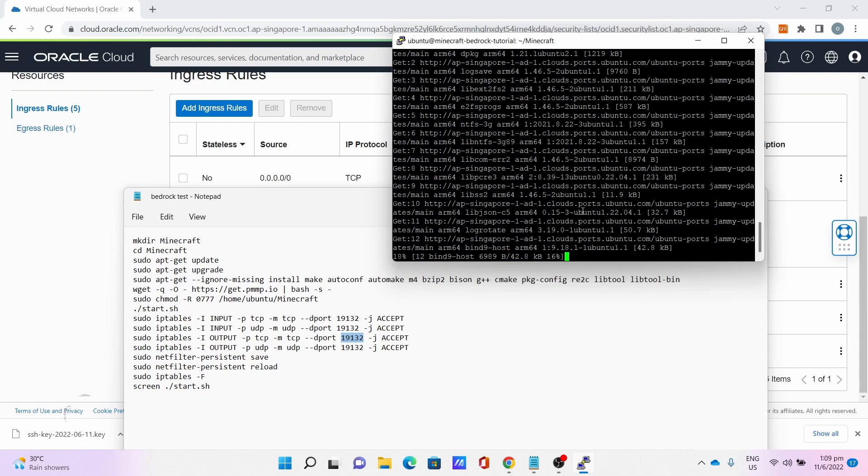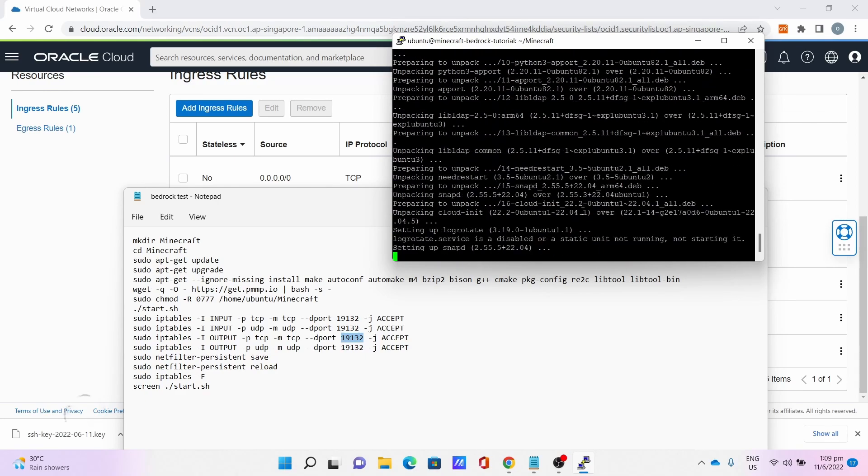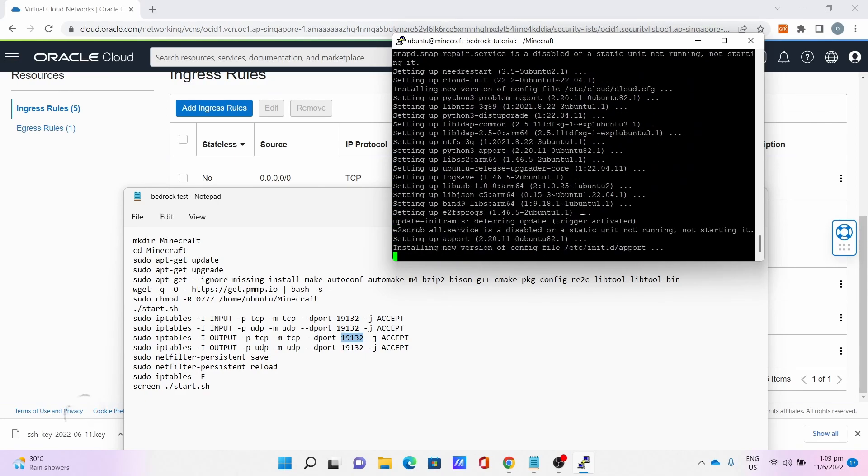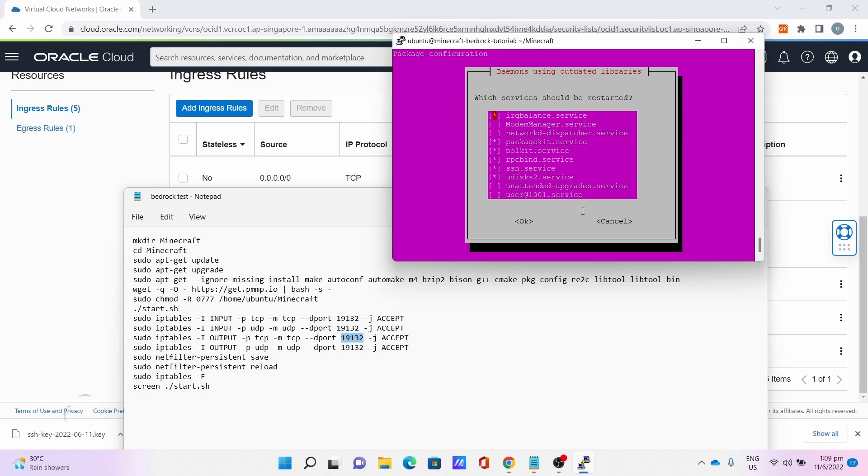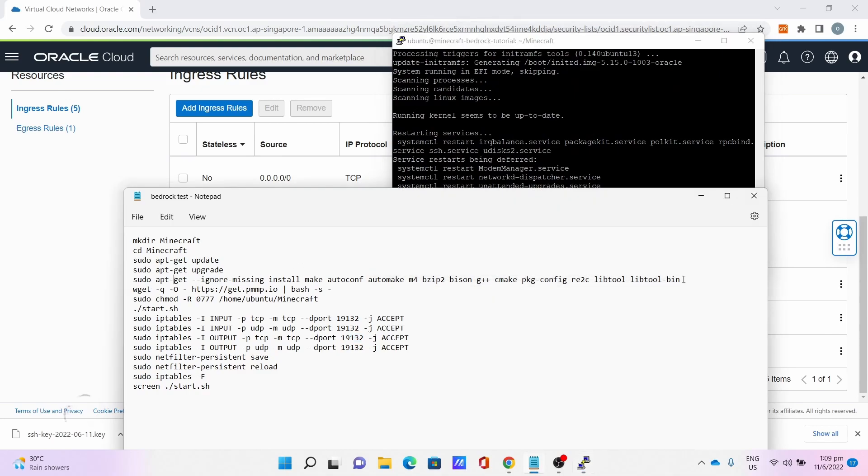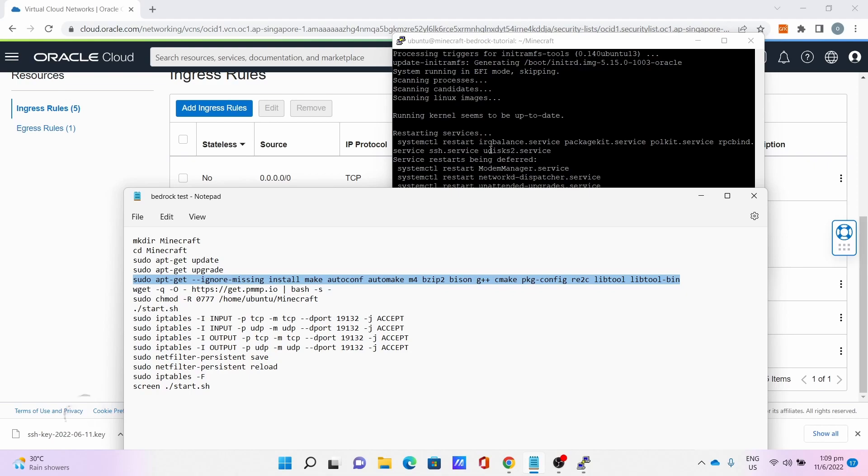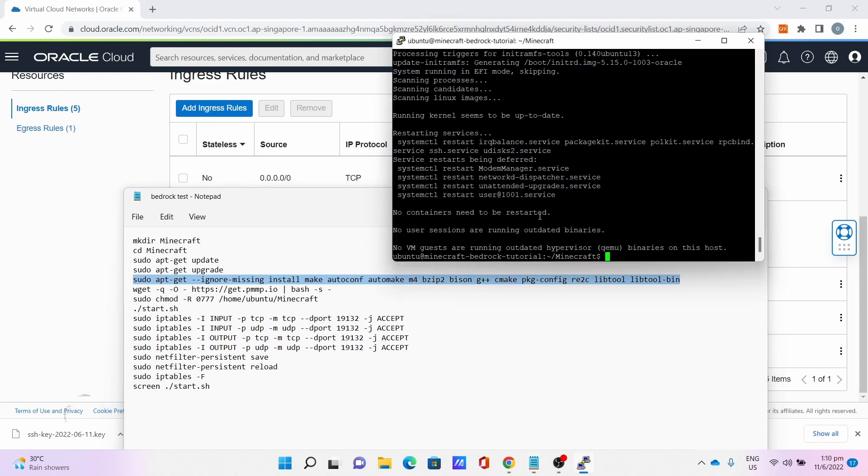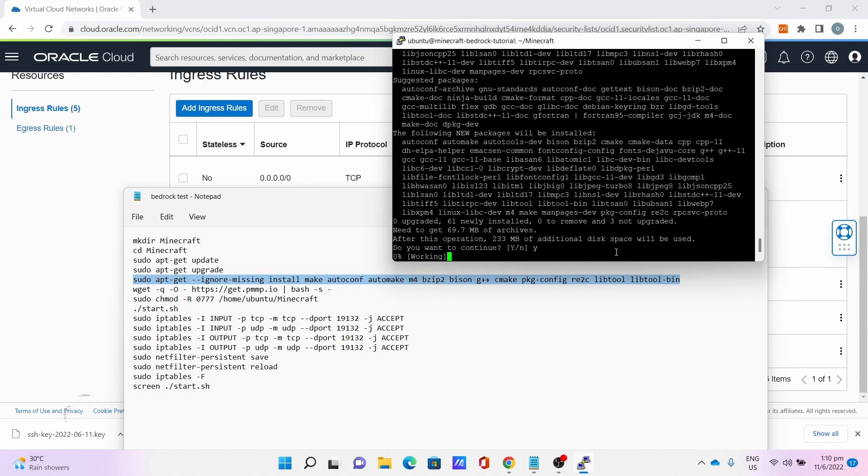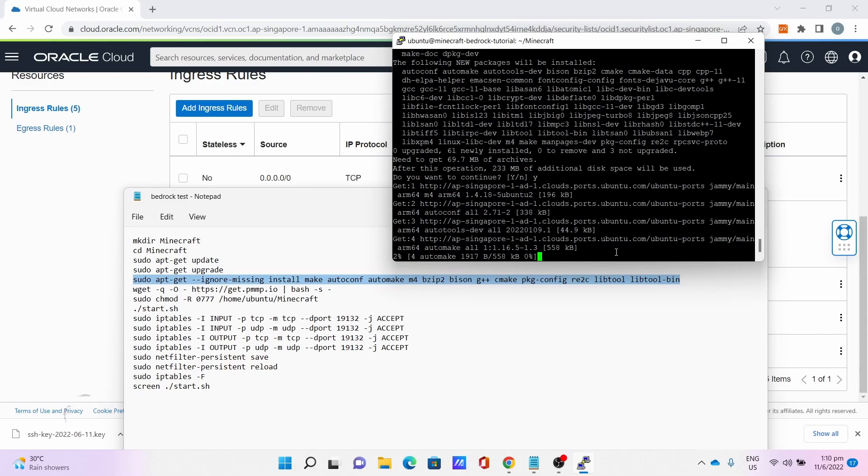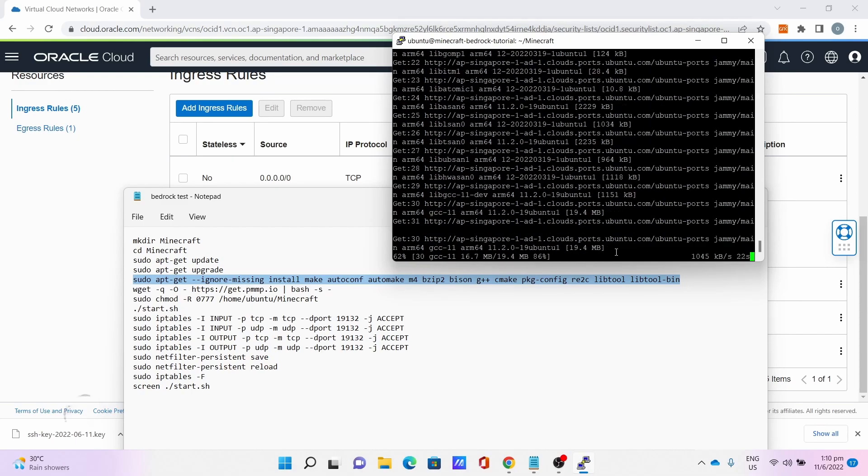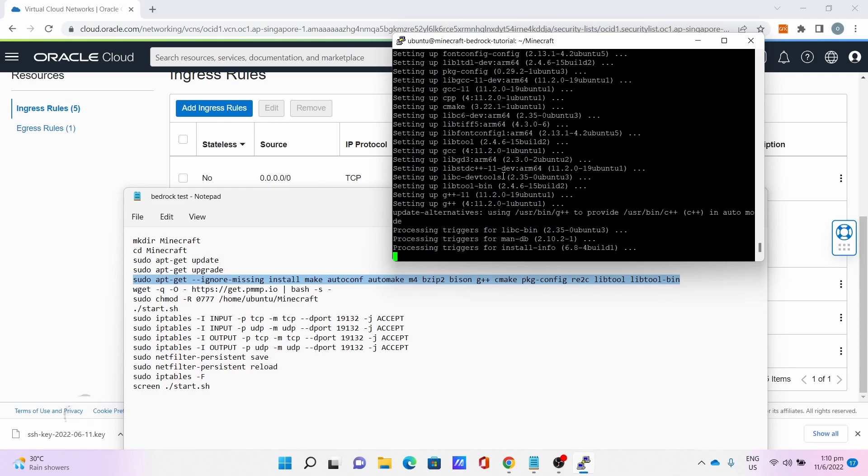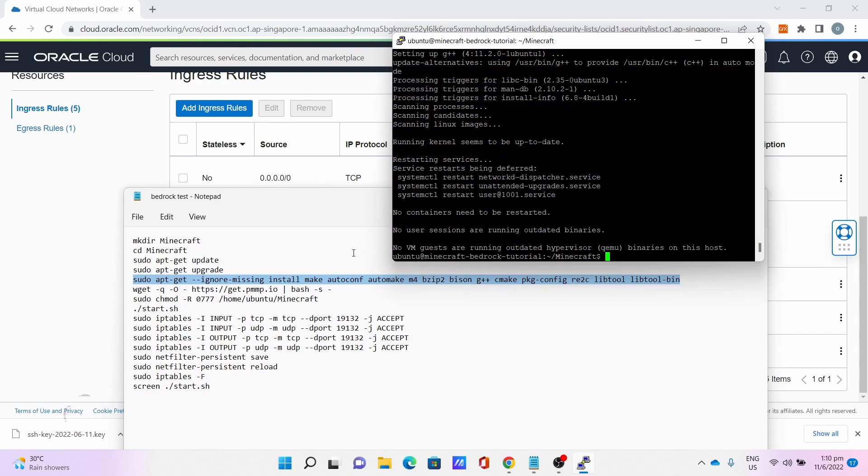Let it upgrade. This will take some time. Press Enter to defer restarts. Then, copy paste this command: sudo apt-get --ignore-missing install autoconf automake and so on. This will install the necessary packages required for PocketMine to run and compile. Press Y. Let it install the package. This will take some time. Press Enter.